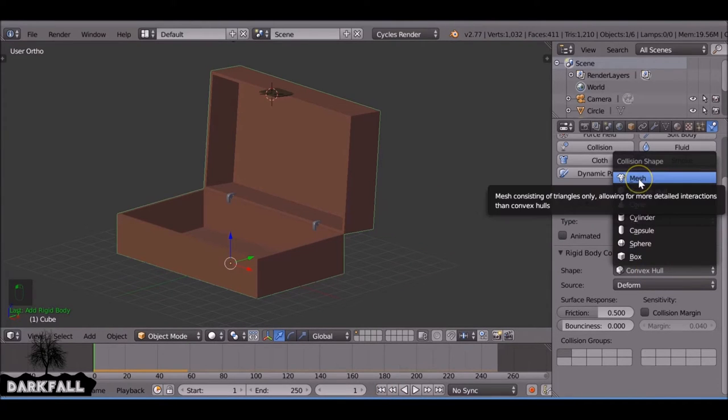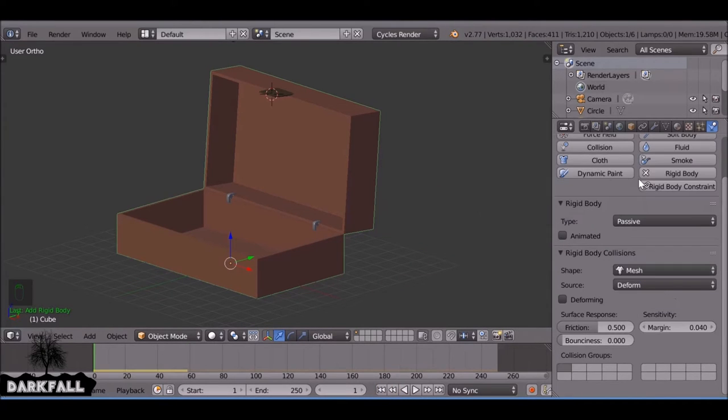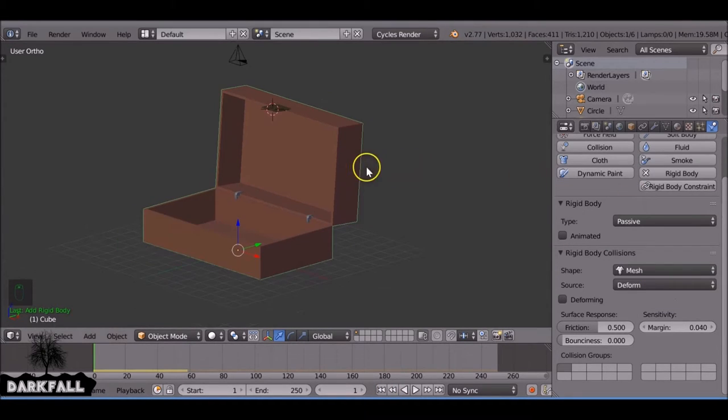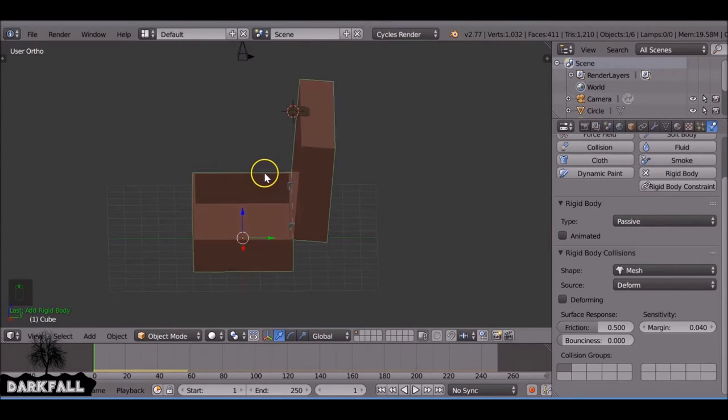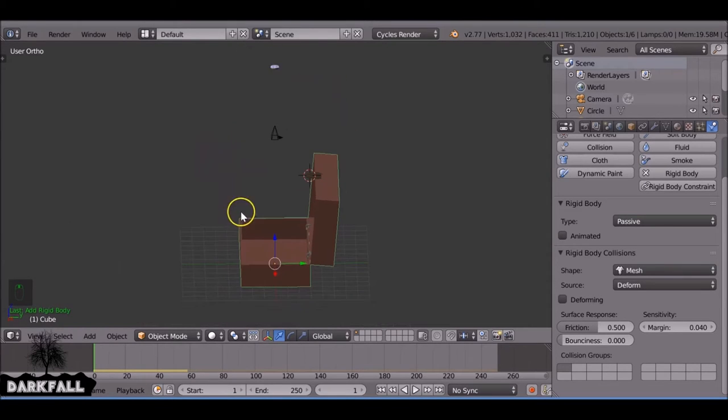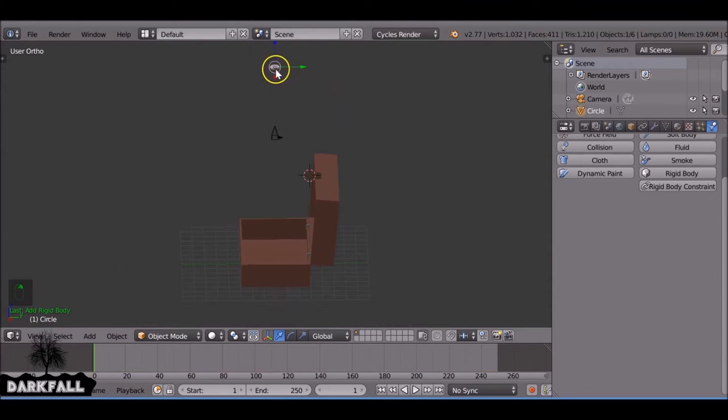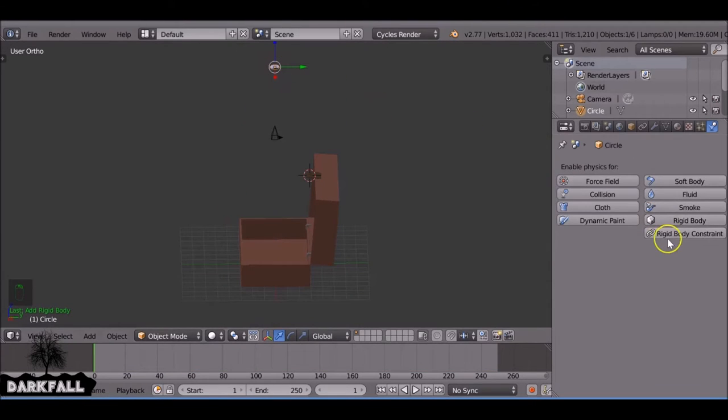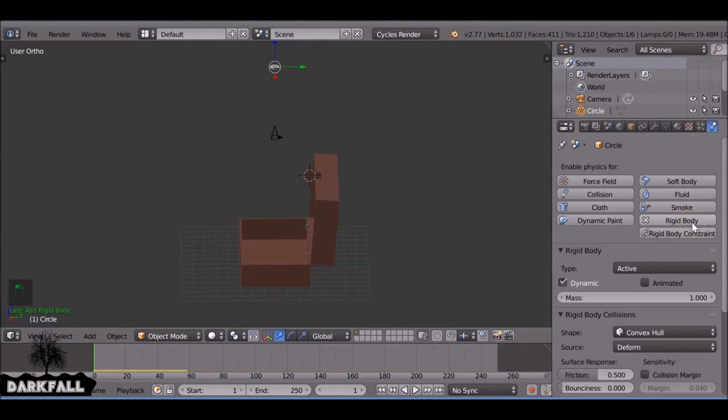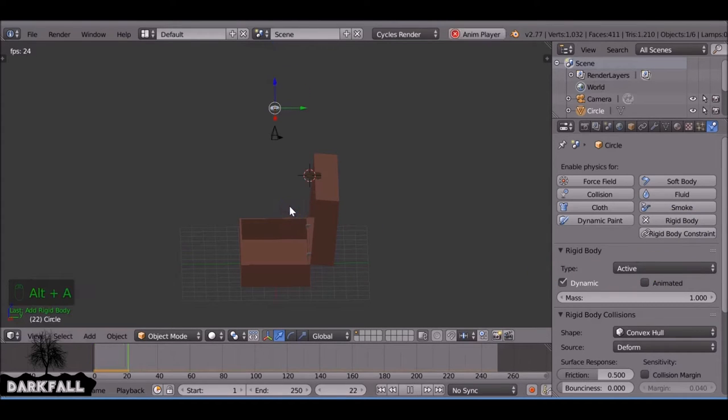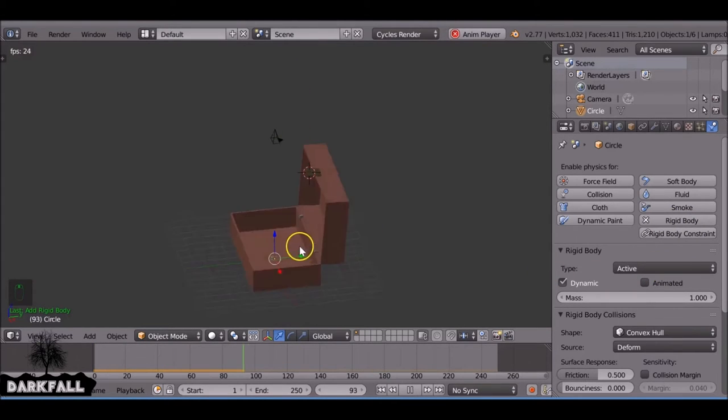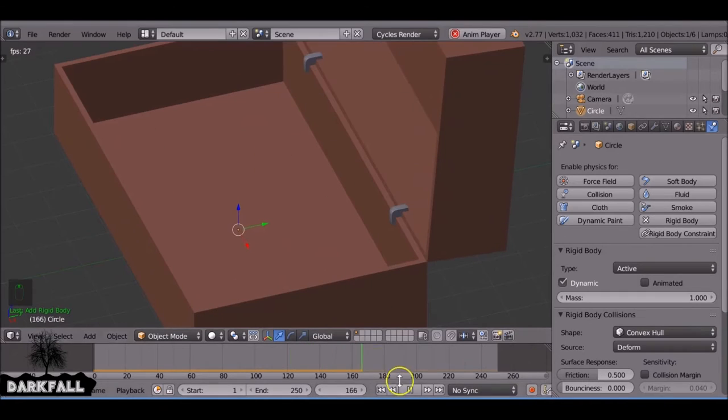We also want to change the shape to mesh and that's very important we do so, otherwise the coins or whatever you're using won't work the way we need it to. Let's make sure your object is also rigid body. And we'll see how it works by pressing Alt A. Okay, it kind of works but it goes through the mesh.